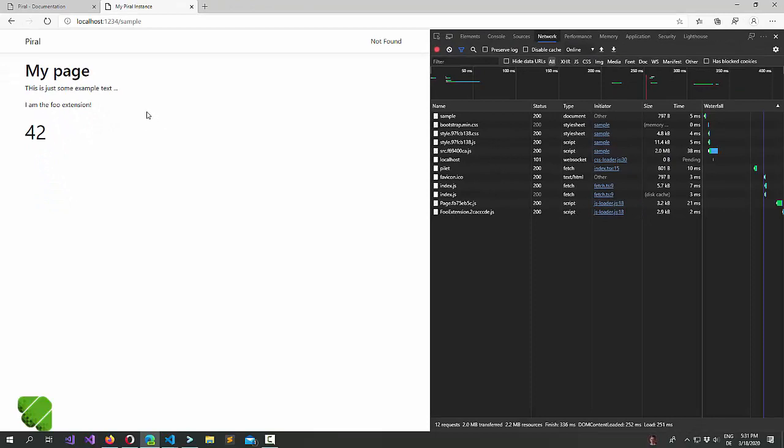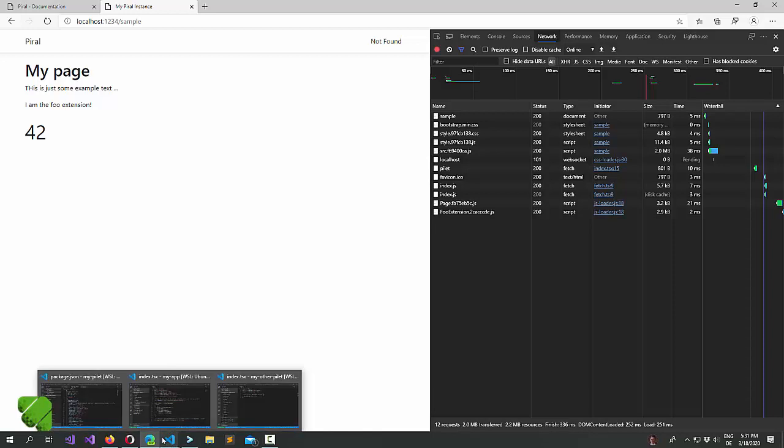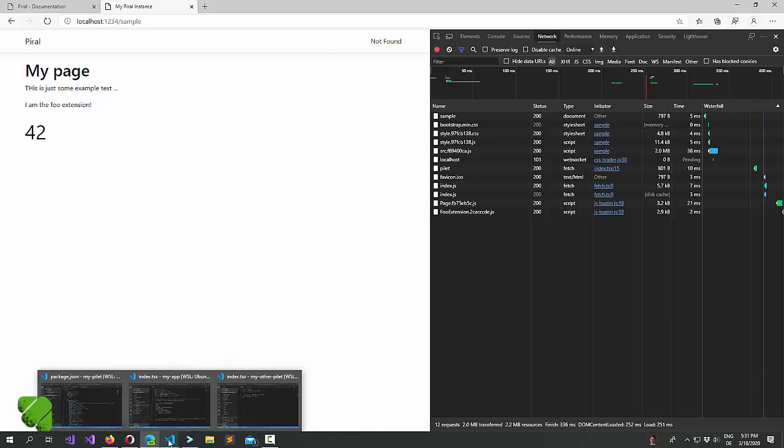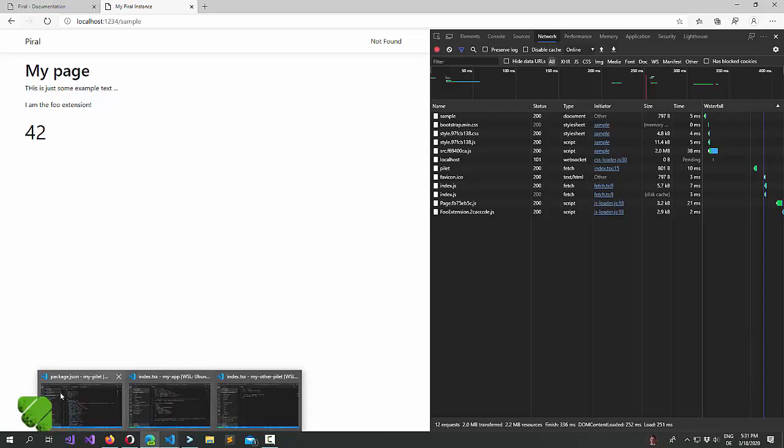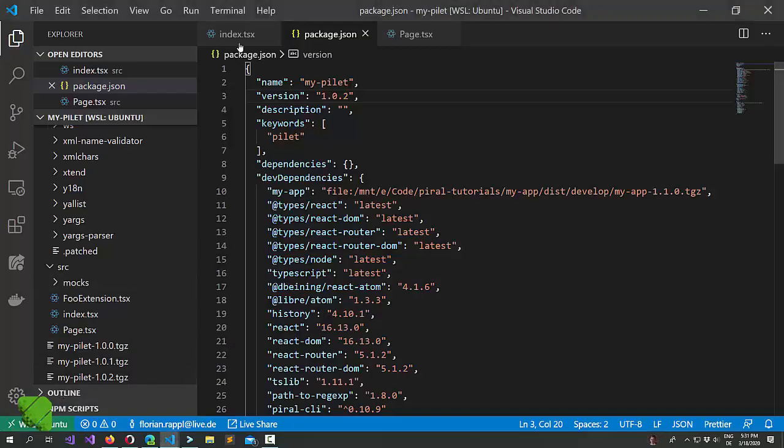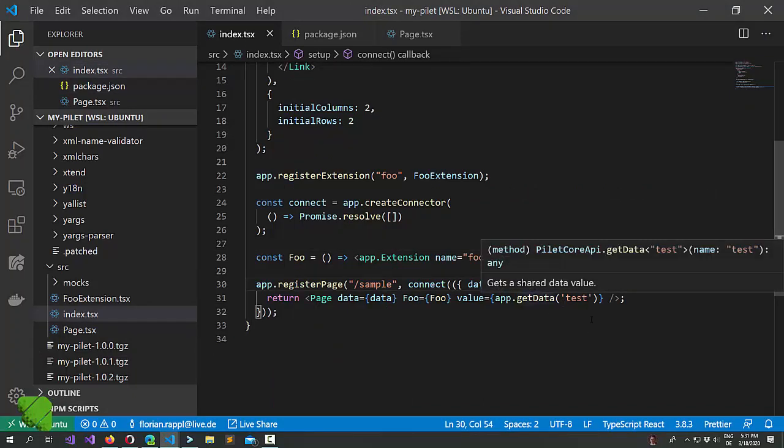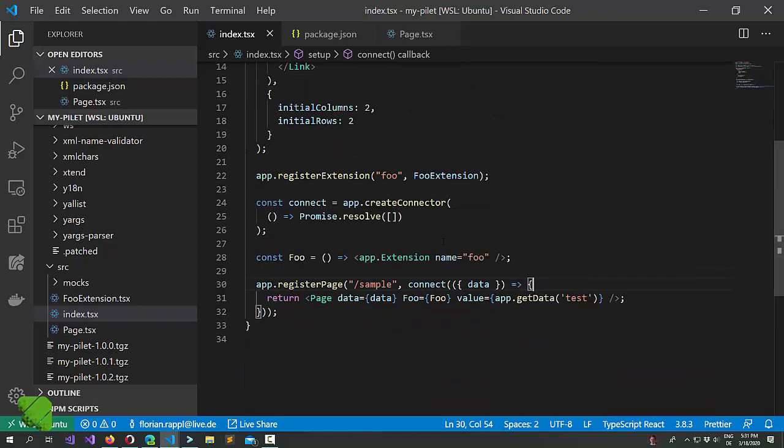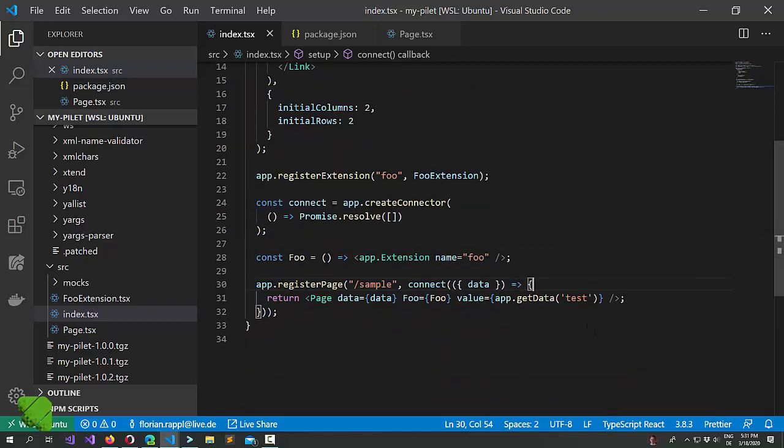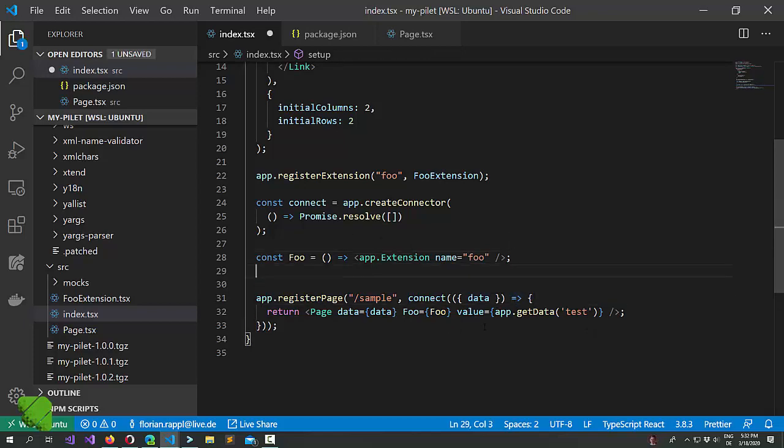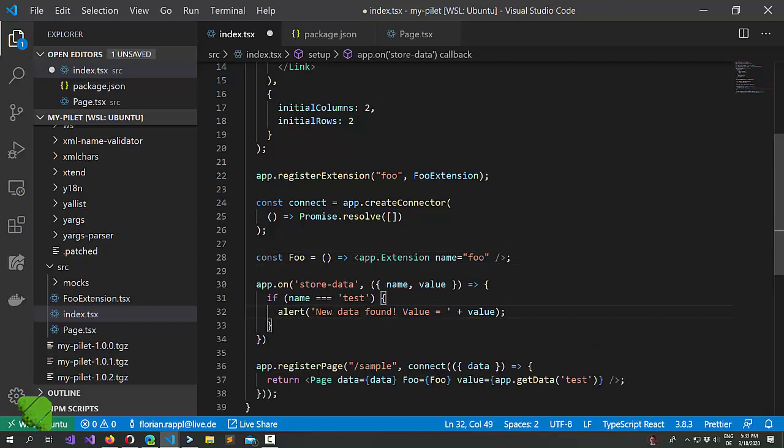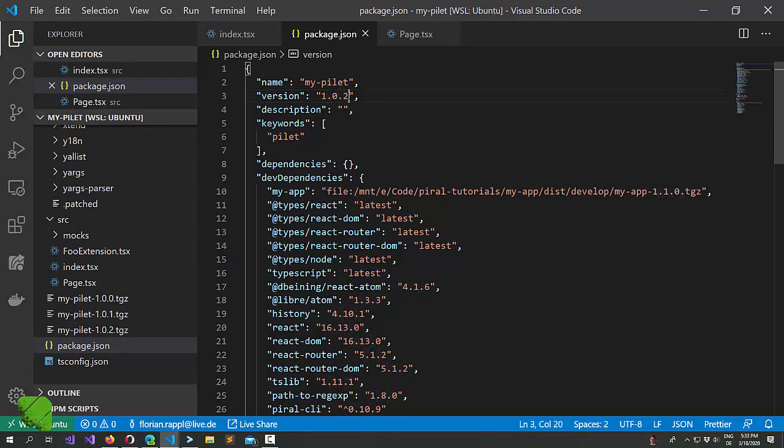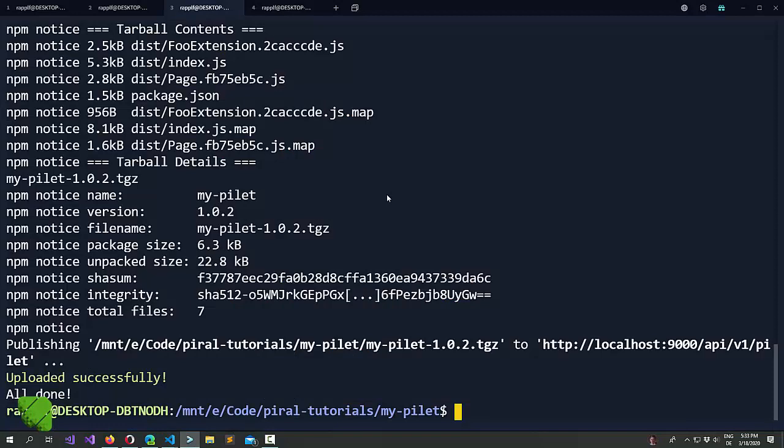Now this way you can always share between the two but how should we know that something changed? Right for this you can of course fall back to standard mechanisms. Now for instance we have an event mode and this event mode works in multiple ways. So let's just have a very quick look.